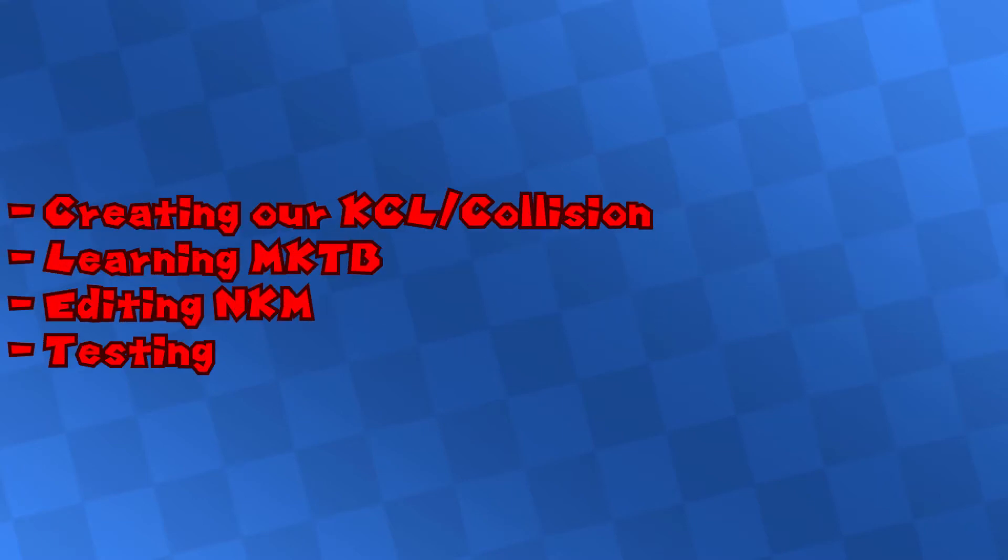Creating our KCL collision, learning our way around Mario Kart toolbox, editing the NKM which covers checkpoints, objects and more, and testing your track in console and emulator. Without further ado, let's get right into it!